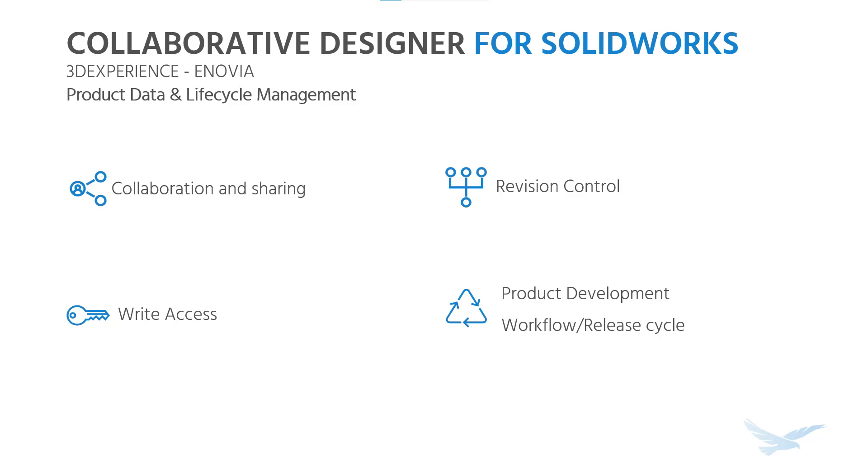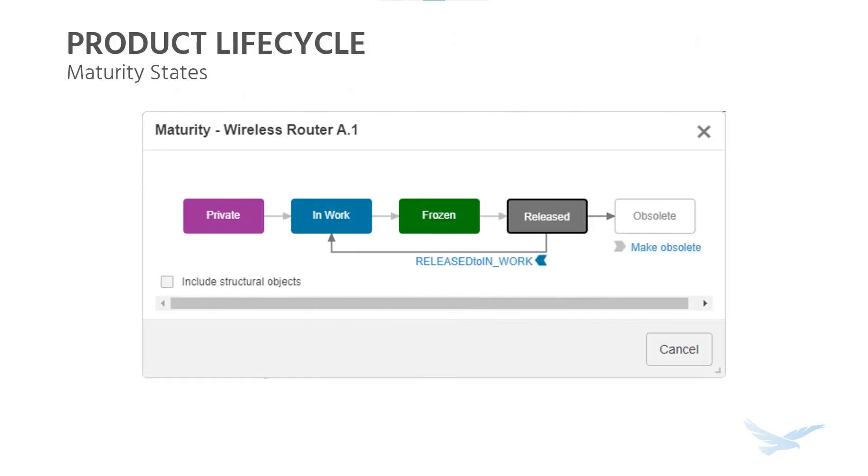Controlling access to files, revision control, and using life cycles to manage our product releases is all built right in for a SOLIDWORKS user to take advantage of right away.